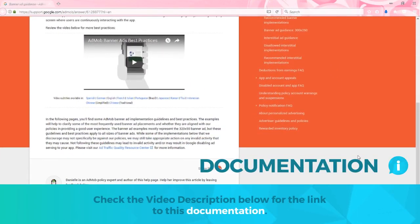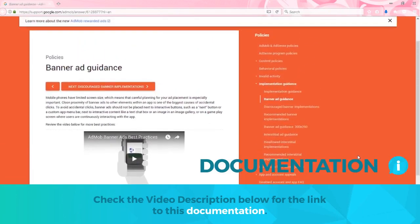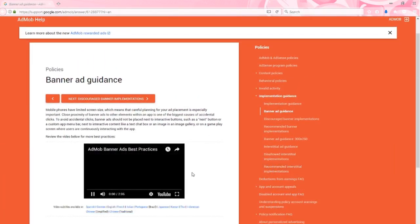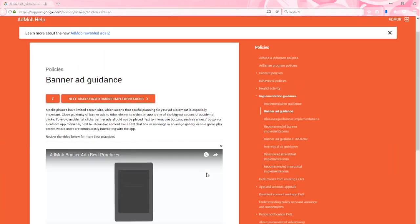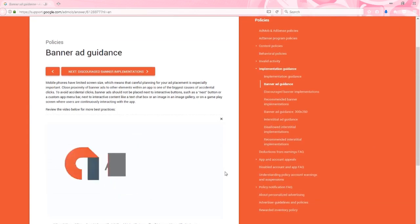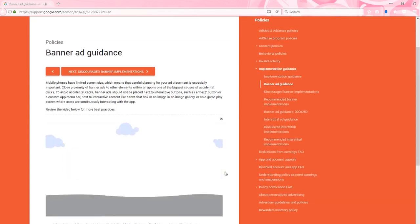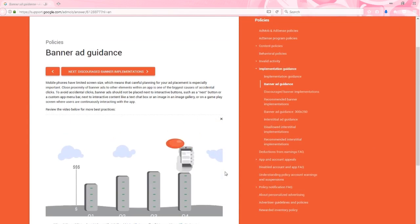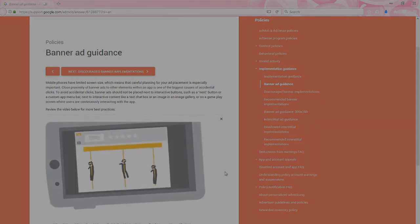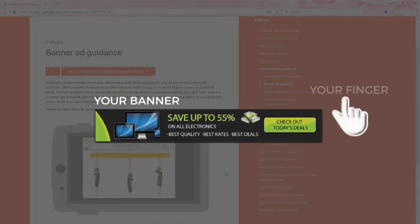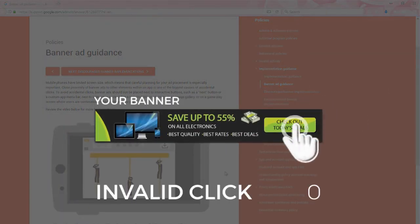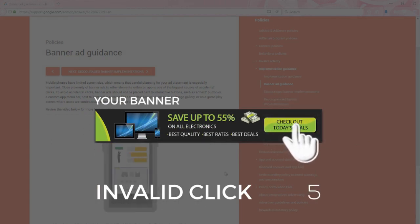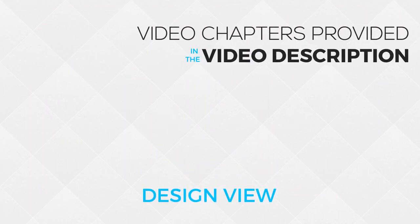You'll find a link to this documentation in the video description, which you can read at your leisure. There's a short video you can watch that basically helps you decide where you should place your banner ad in relation to your app design. The most important thing to take away from this documentation is that too many accidental clicks on your banner ad could result in your AdMob account being suspended or decrease in your revenue. So let's keep that in mind when we start our design.